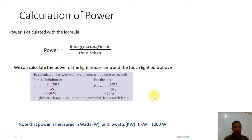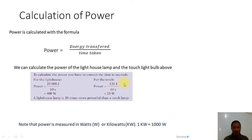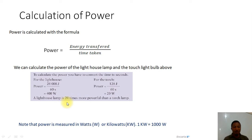Recall that power is energy transferred over time. For the lighthouse lamp, it transfers as much as 24,000 J of energy in one minute. To get power in watts, we need to convert the time to seconds — one minute equals 60 seconds — which gives us 400 watts. Similarly, for the torch, it transferred 120 J of energy divided by 60 seconds, giving us 2 watts — wait, that is 2 watts. When we divide 400 watts by 20 watts, we realize that the lighthouse lamp is 20 times more powerful than the torchlight lamp.